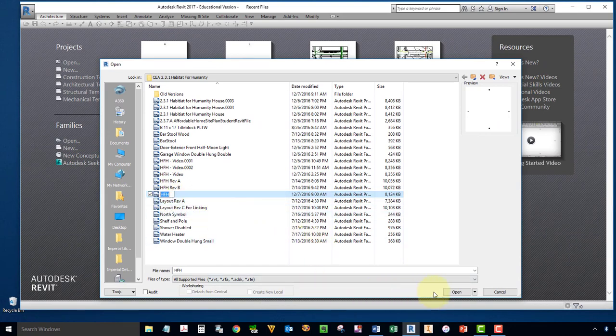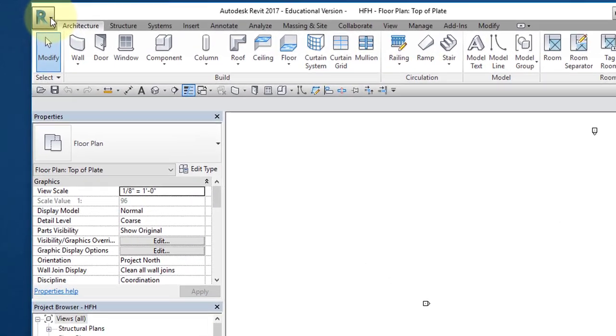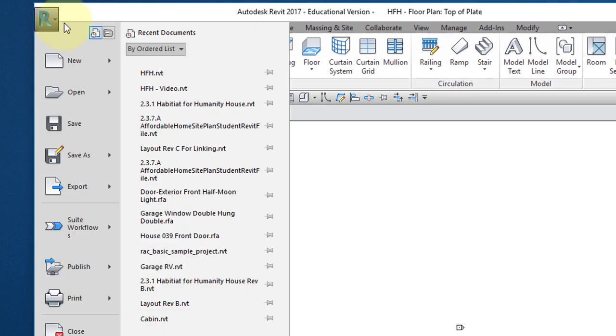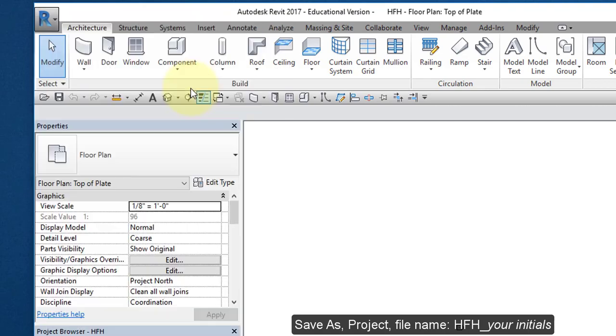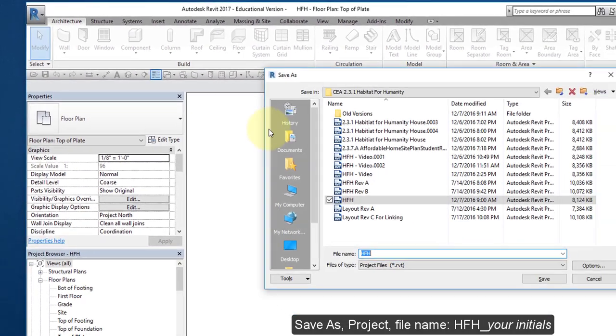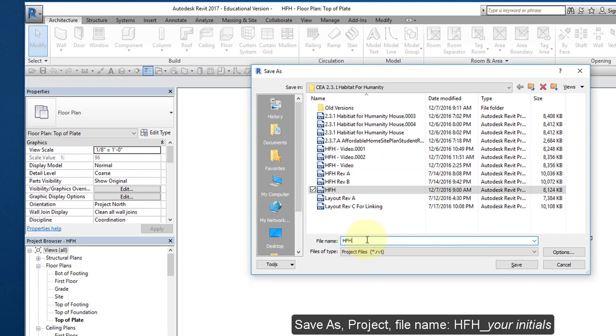Select Open. Go to your File menu, select Save As Project, and navigate to your Documents folder and save this file under the name HFH and append your initials to the end of the file name. Hit Save.